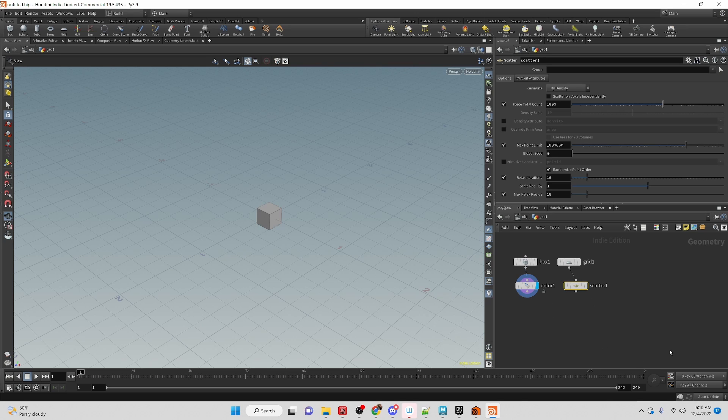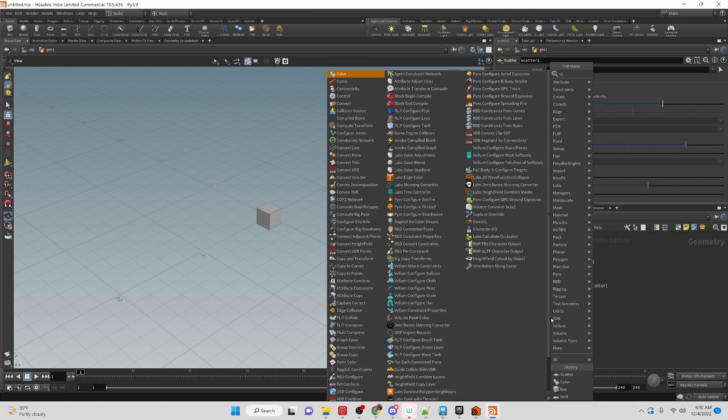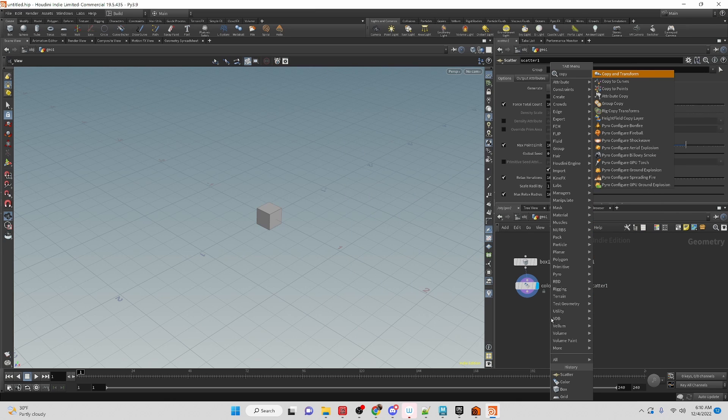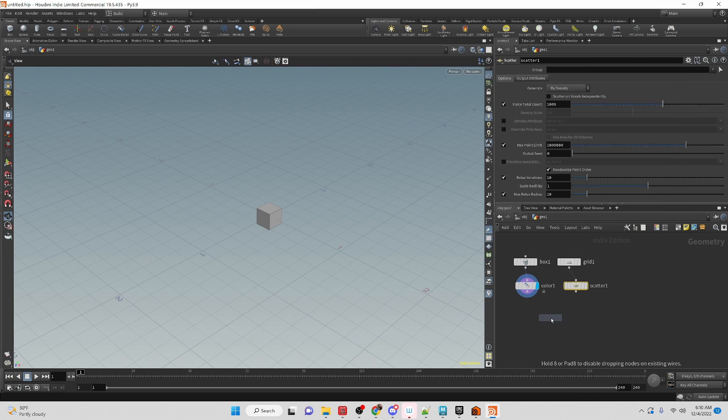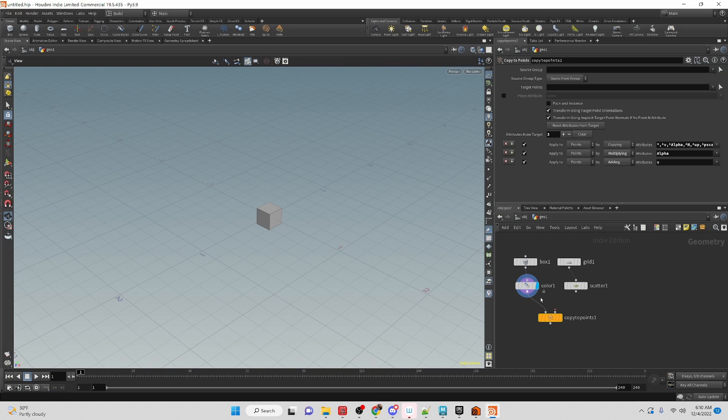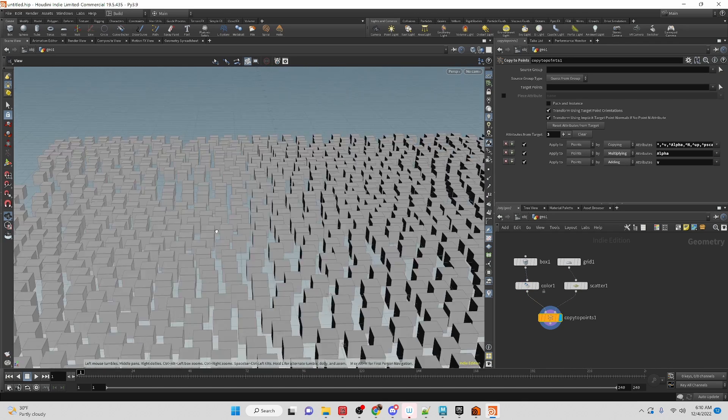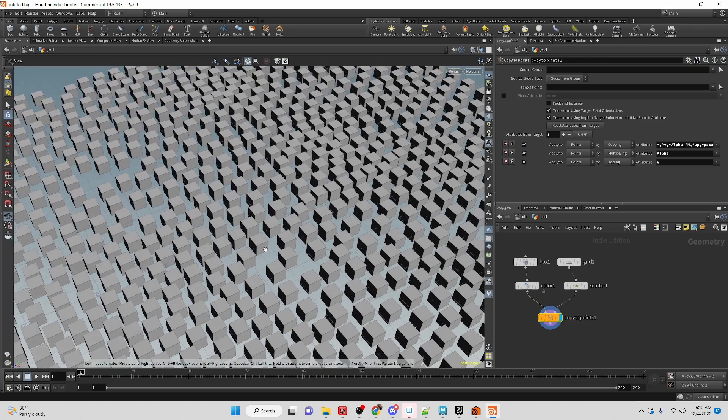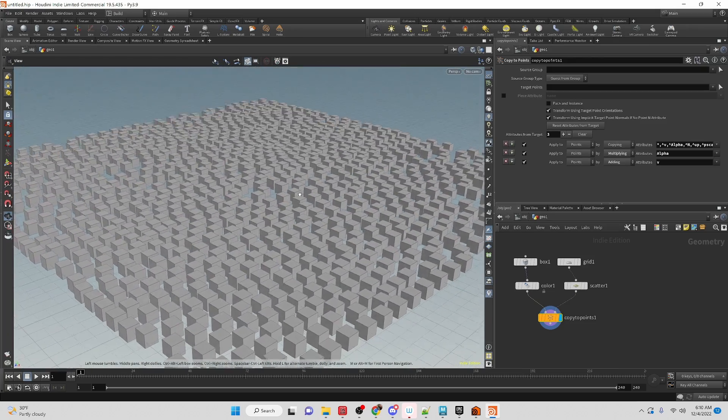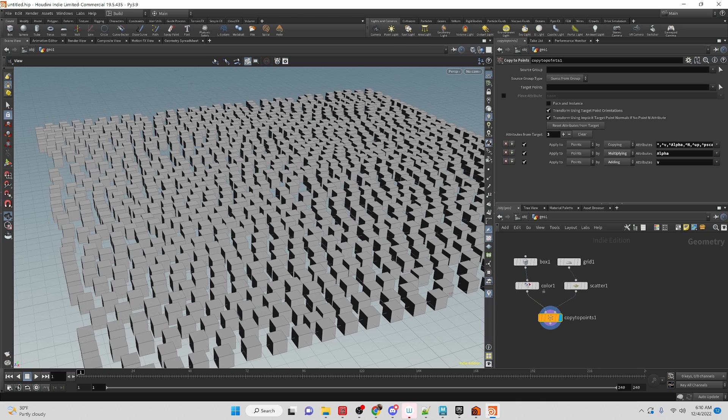So before we would use the copy stamp node and we don't have that, but the closest we have would be the copy to points right now. So the geometry to copy and then the points to copy to. We can see that we have a whole bunch of cubes onto the points there.